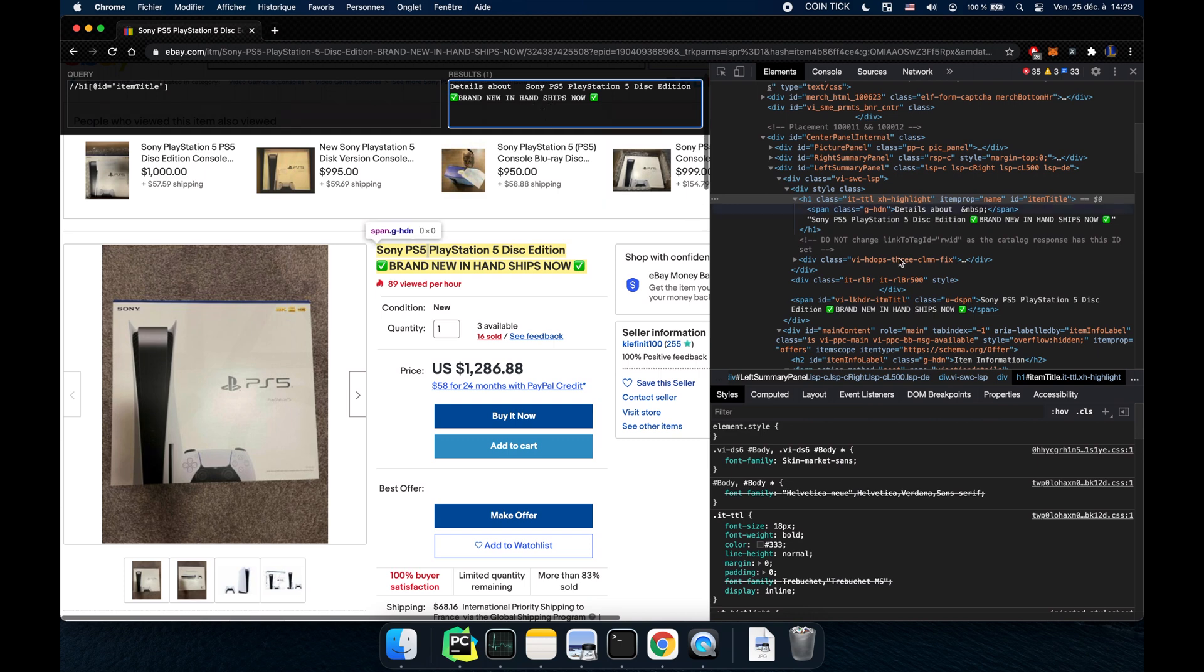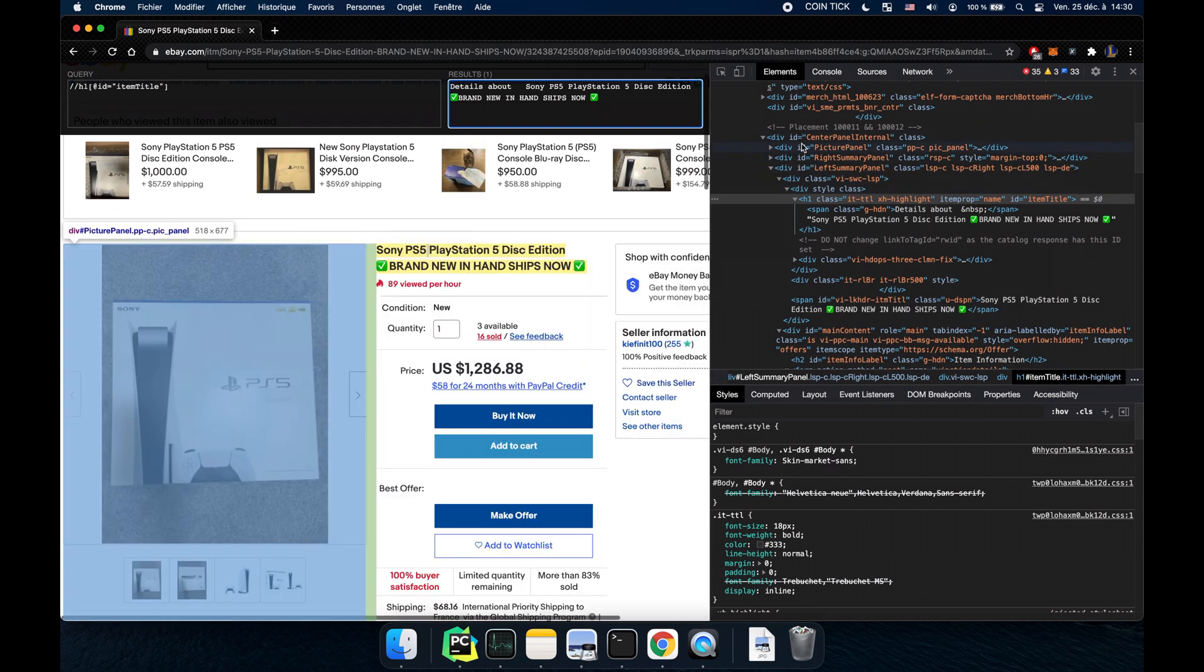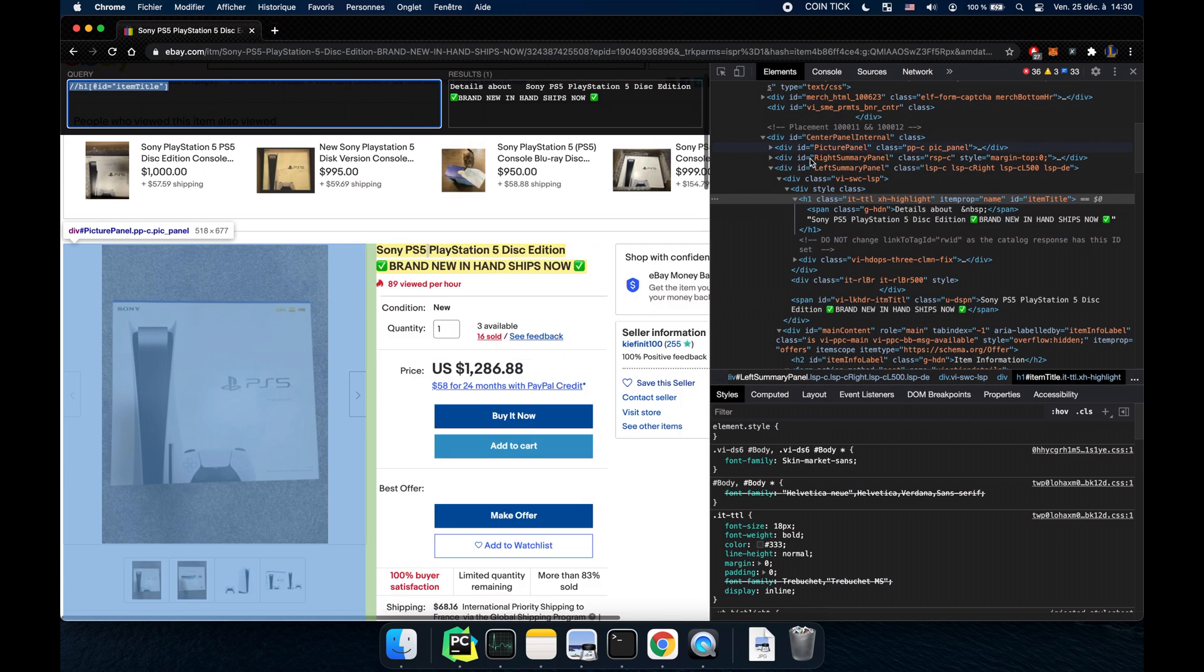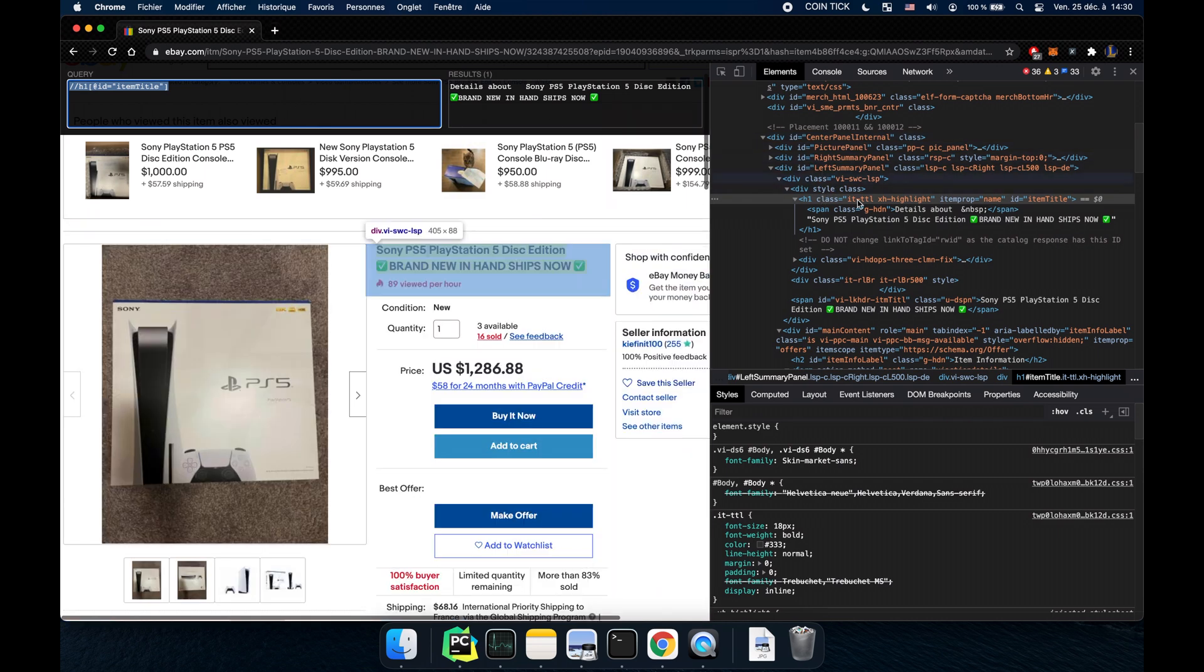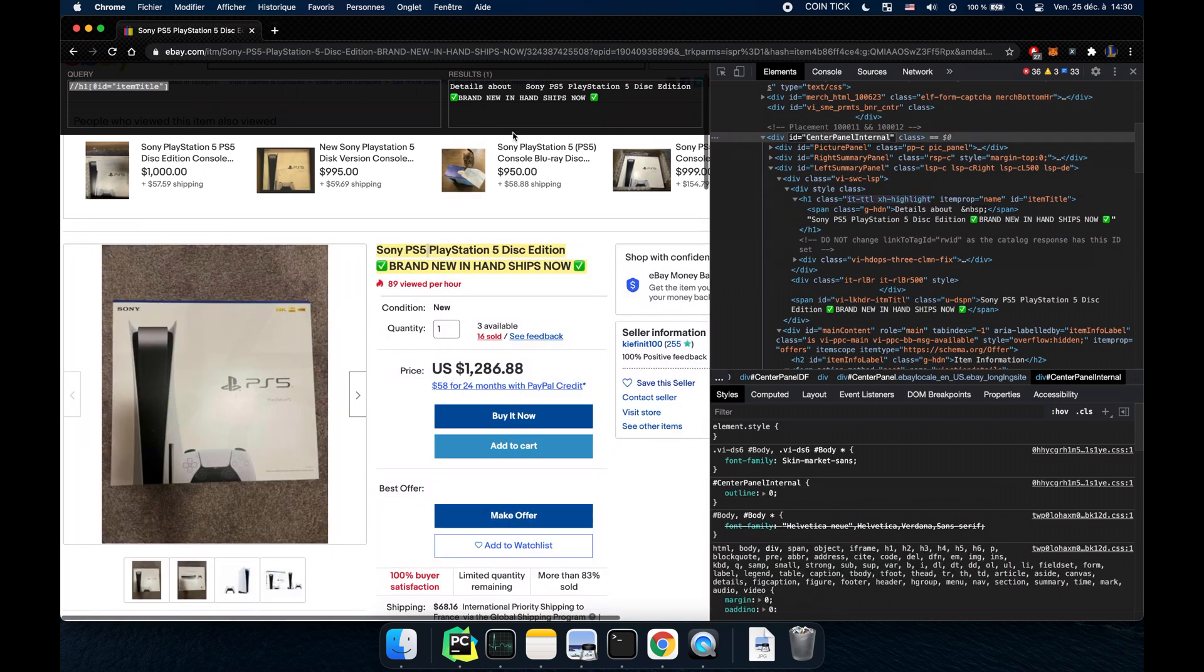So basically we have the title but we don't need this close to it. You can also really go deep into the HTML and then have multiple long XPath to get the same result. So let's say we start here. Okay we have a div with this ID.